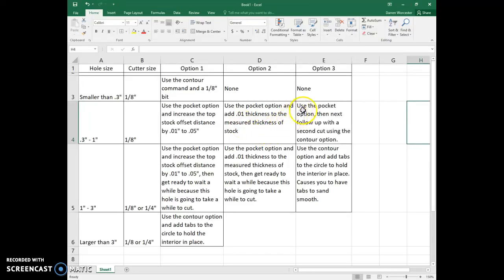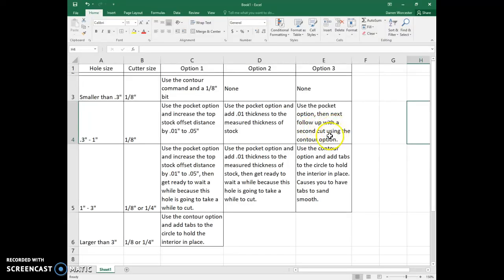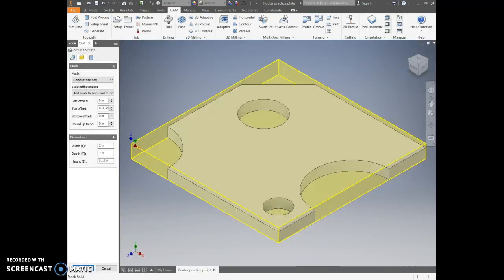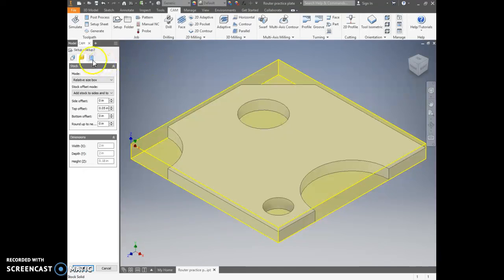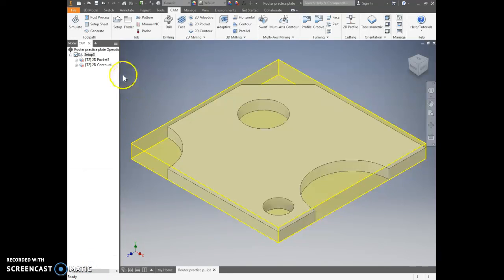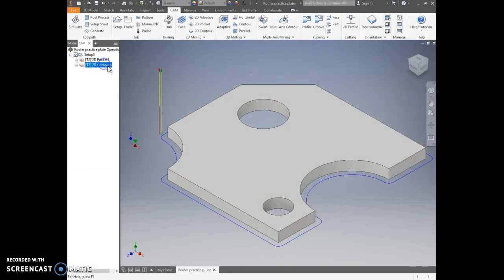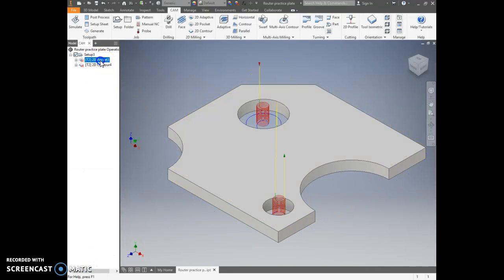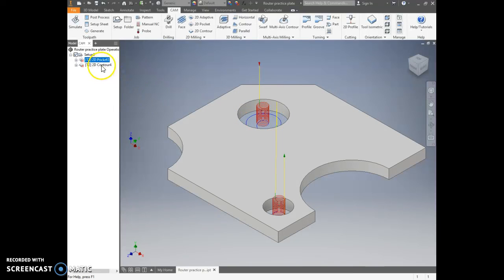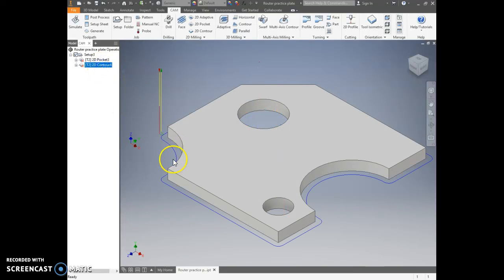And then you add a third option is do it in two steps. Use the pocket option, and then do another step and use the contour option with a second cut. The way that I'd look here in Inventor is like this. So we're going to go back to, let me see, I'm okay on this one.